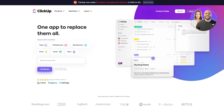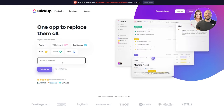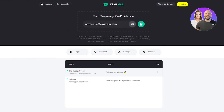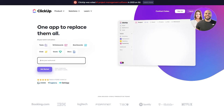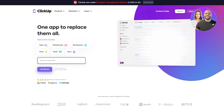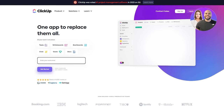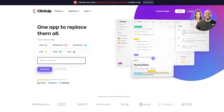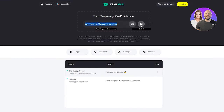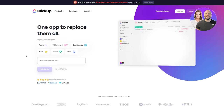Now we're going to sign up. Head to ClickUp.com and enter your work email. I'm using a temp mail for this tutorial, but you should use a proper email — a temp mail is disposable and can easily be lost, so all your account setup would go to waste. Enter your email and click 'Get Started.' It'll take you through the sign-up process.